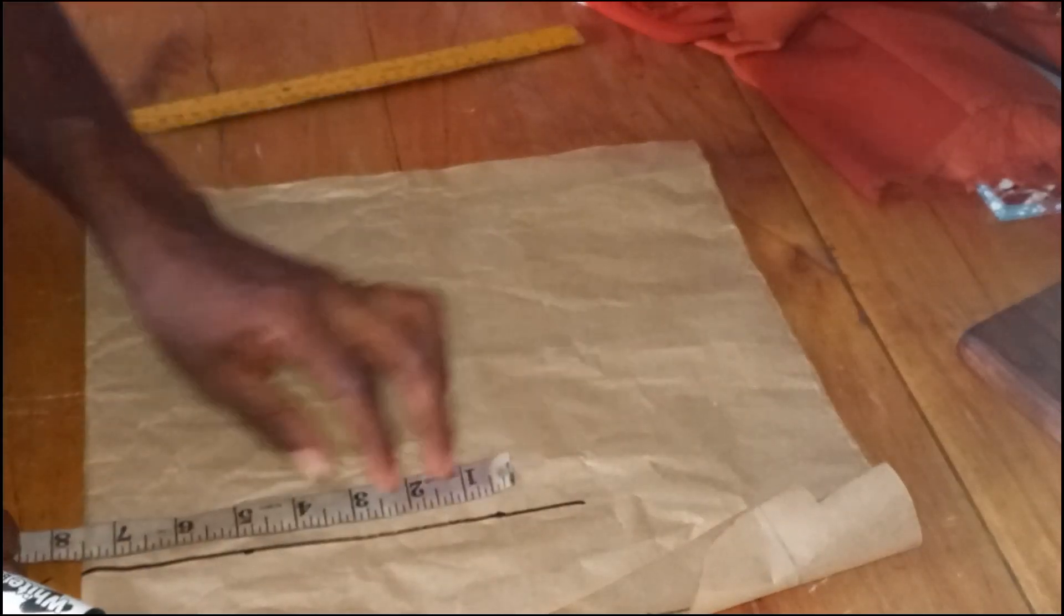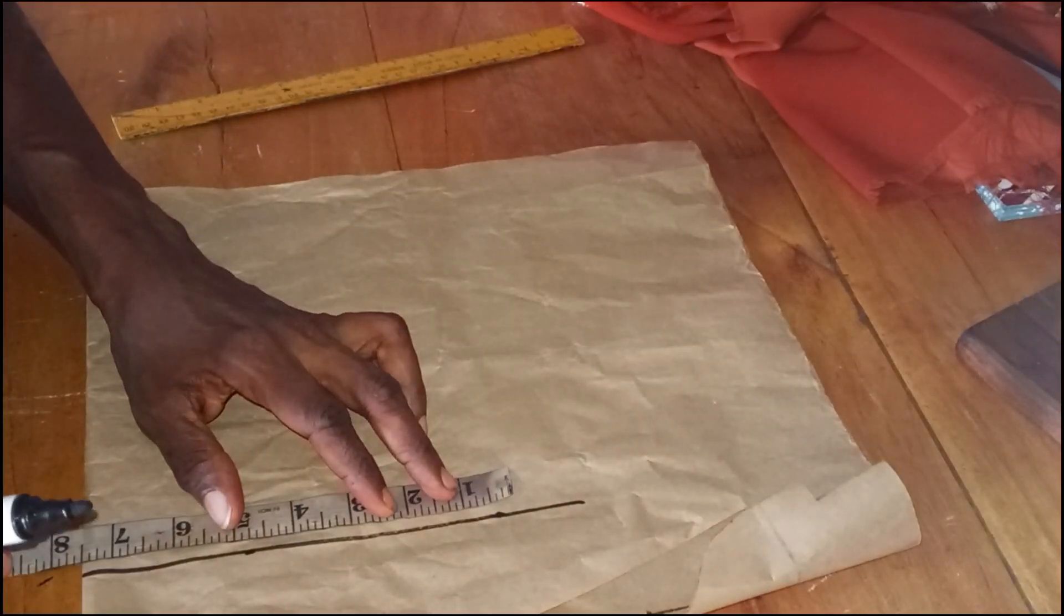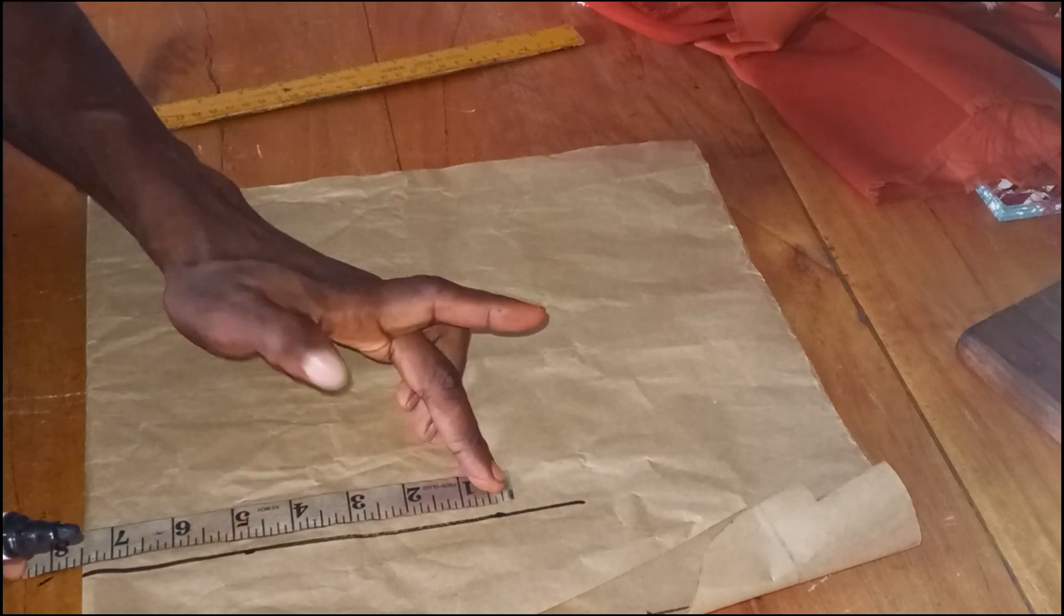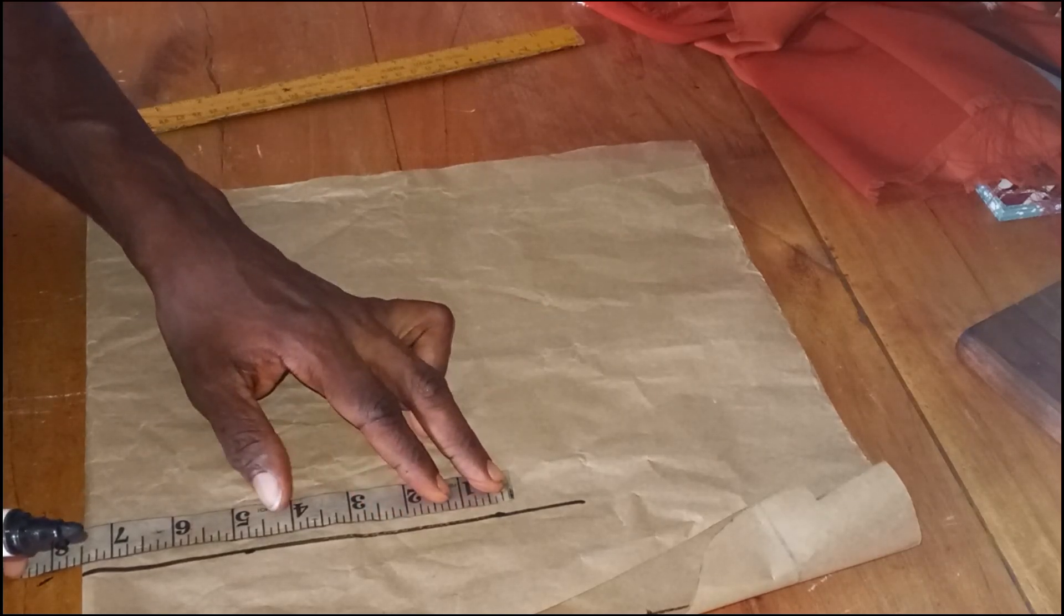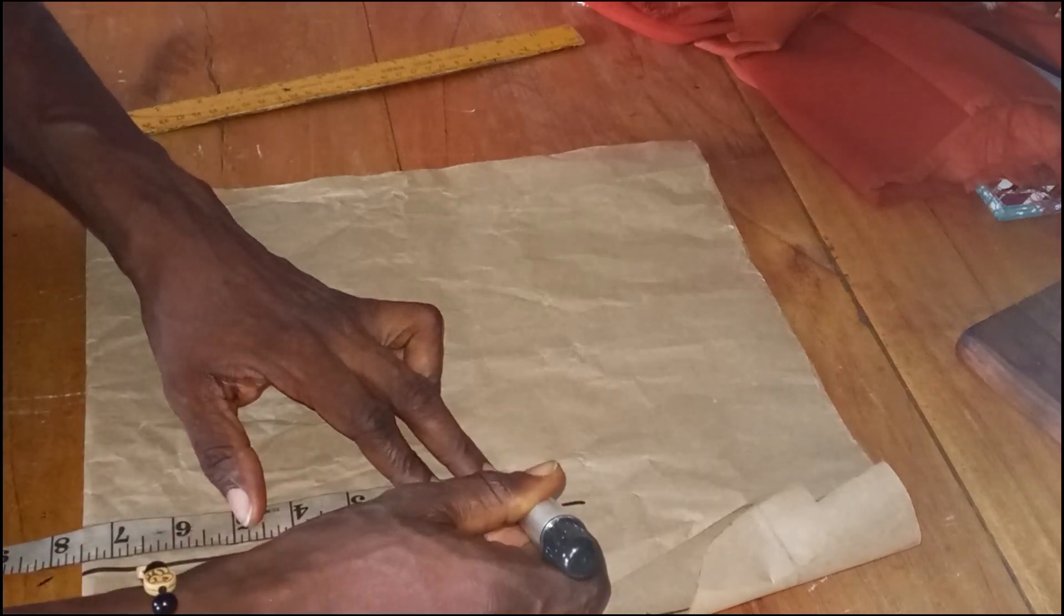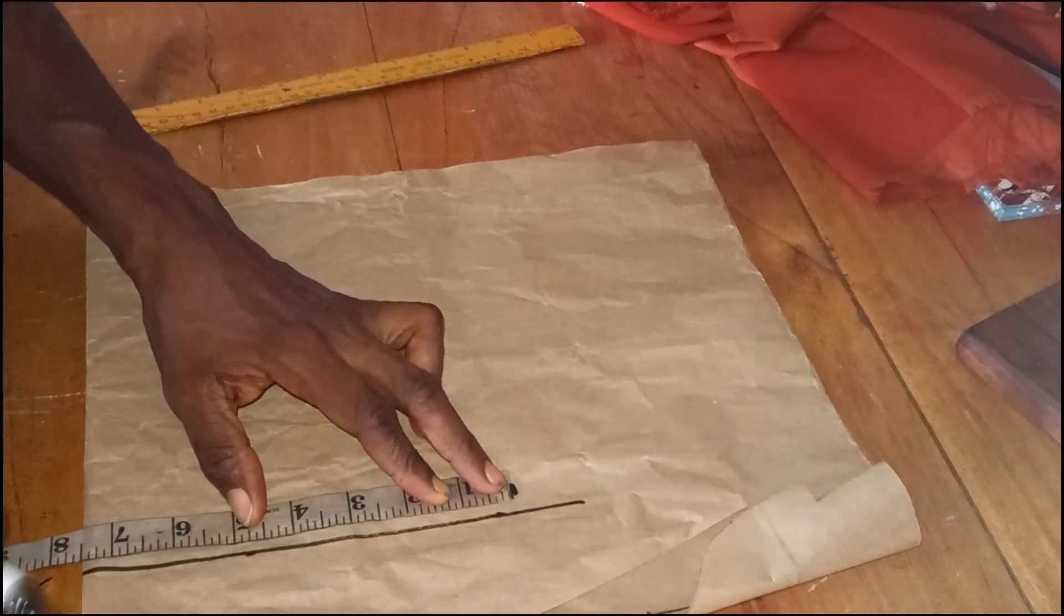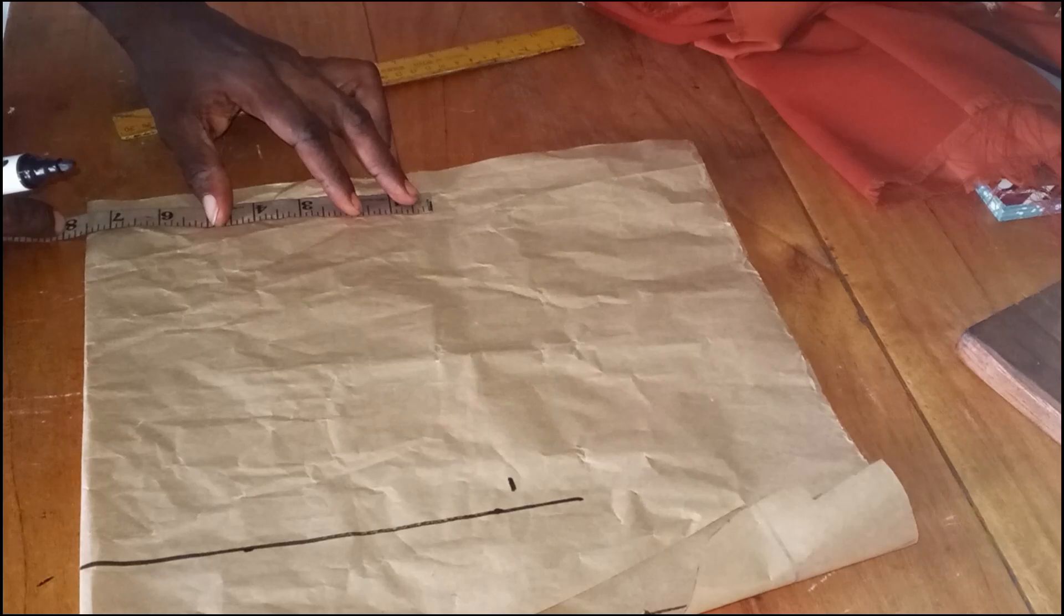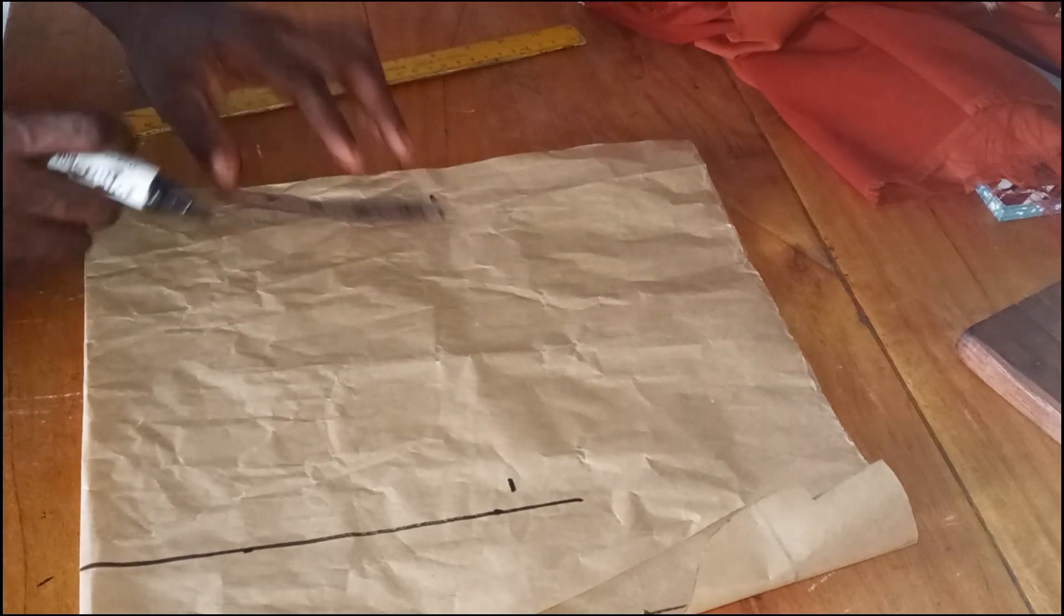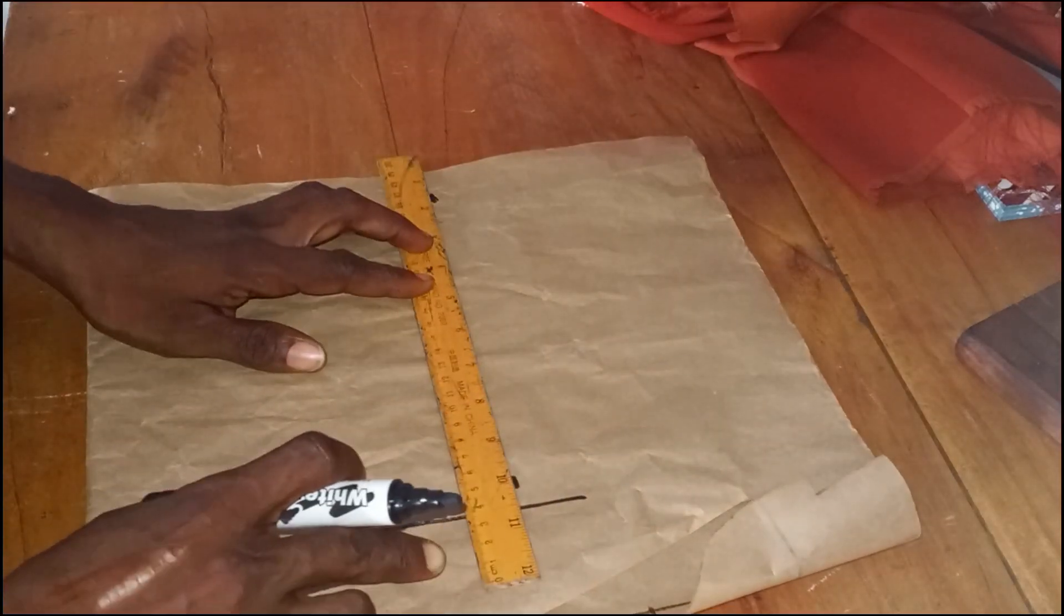Next, I'm going to measure my bicep divided by two. My bicep is 15 divided by two, is going to be 7.5. So I'm marking that 7.5 up here and I'm marking it down again. Then I'll connect the two points like so.